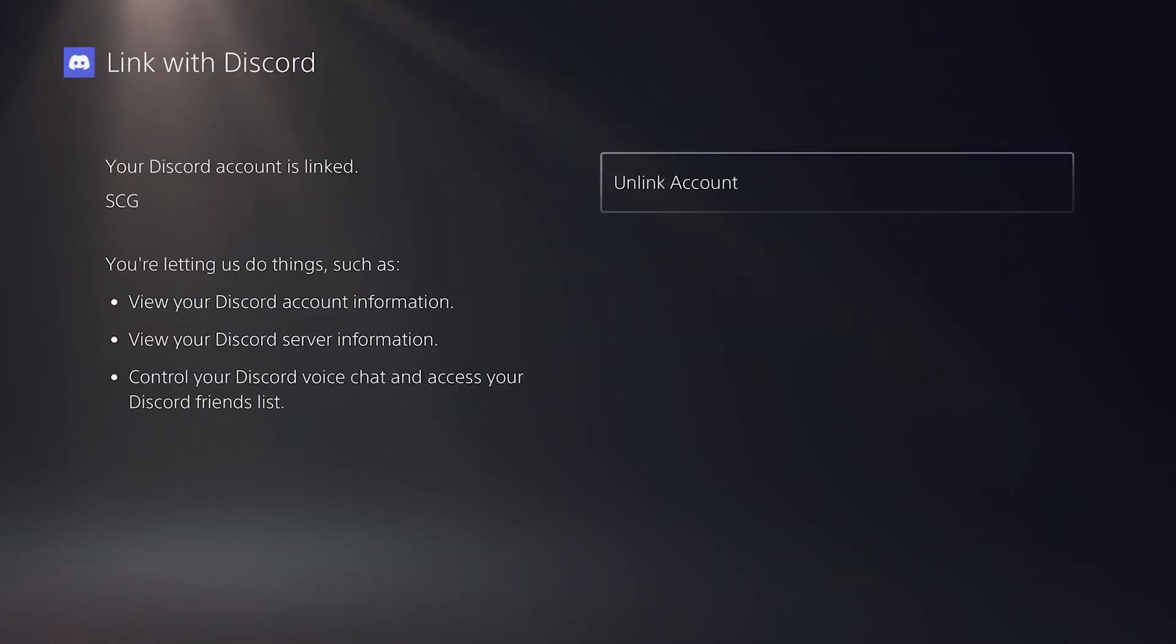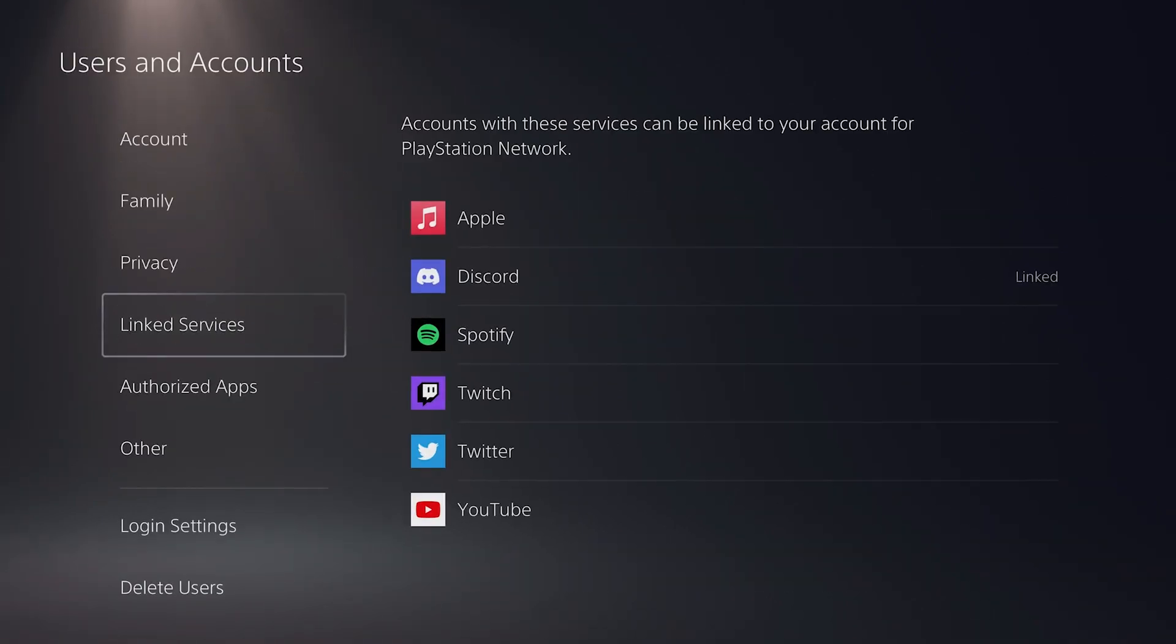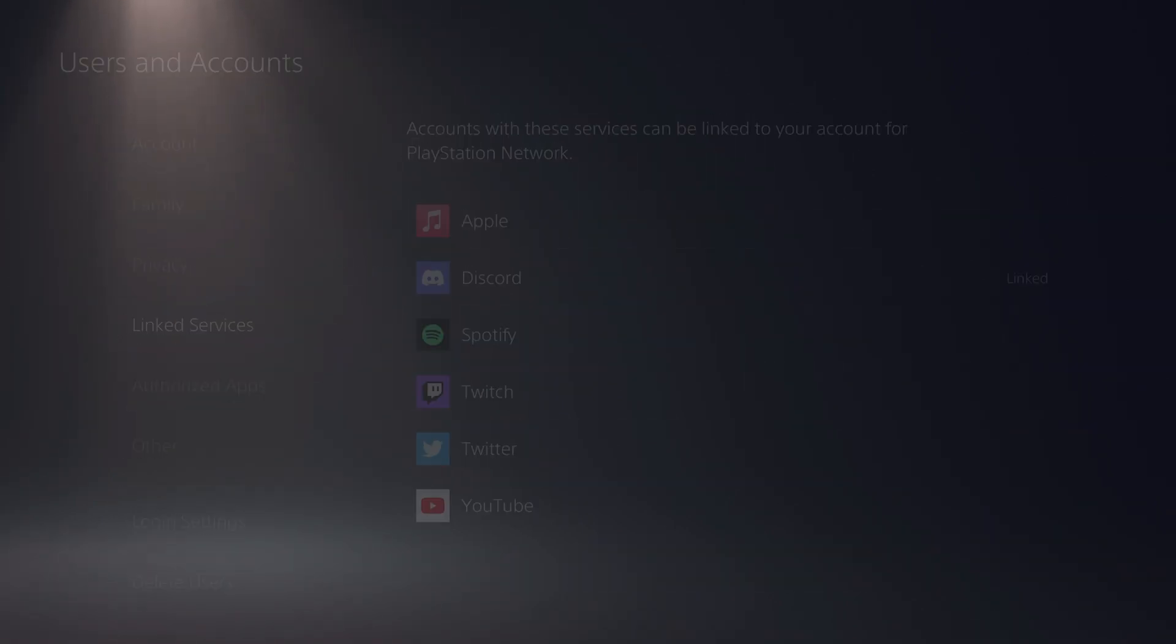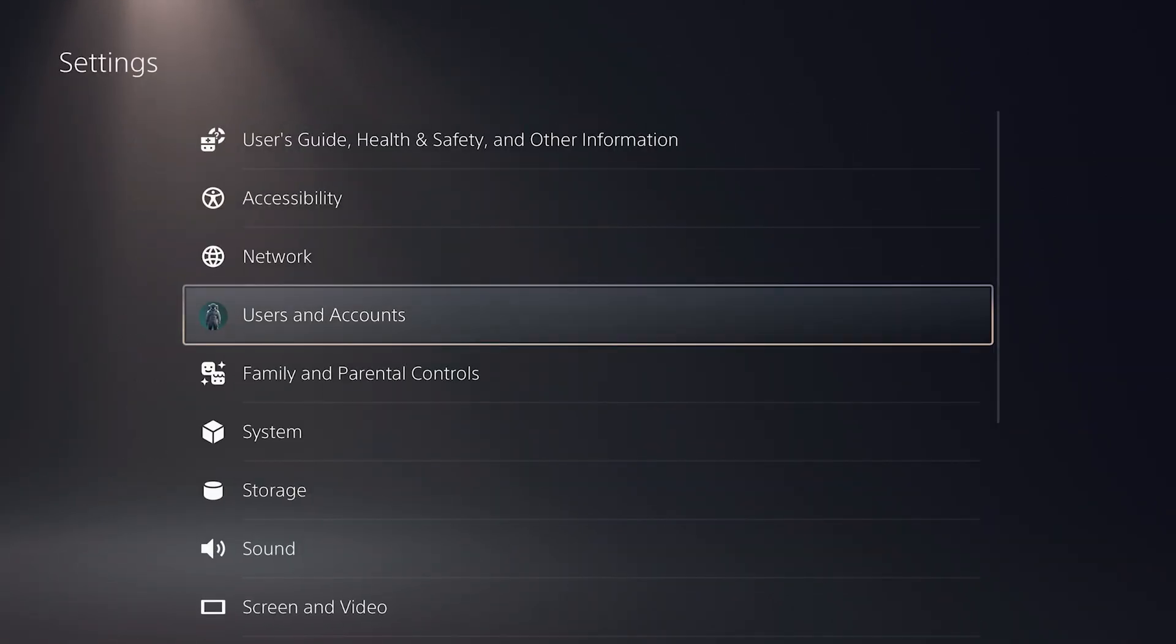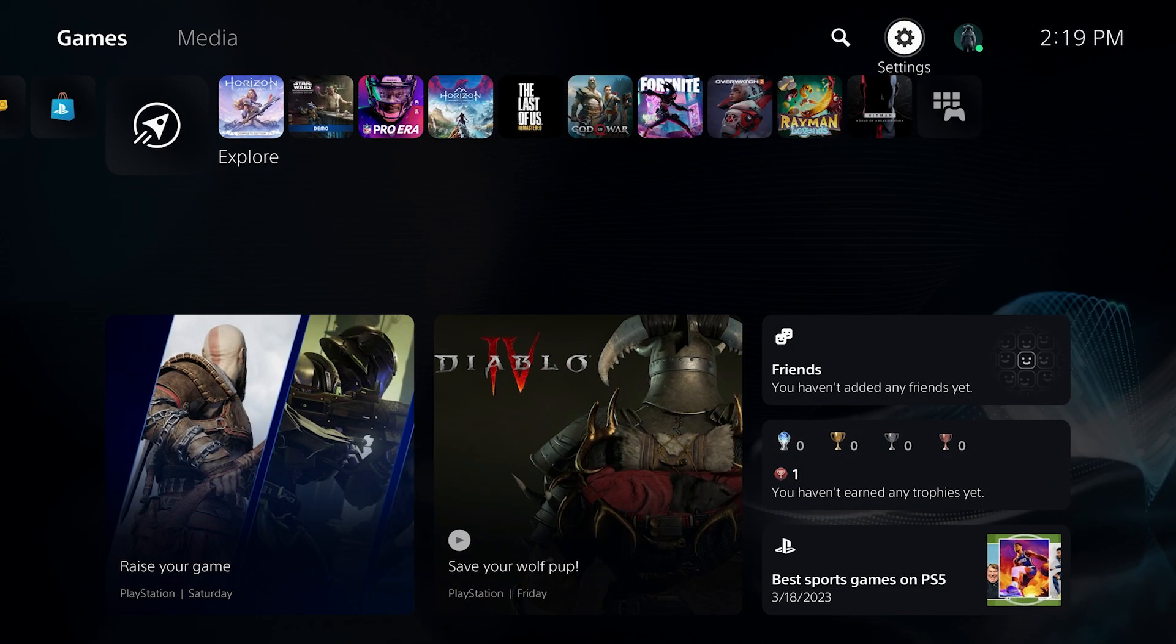And then from here, we can go ahead and join a voice chat. So once again, we cannot join a voice chat on the PlayStation 5 console itself. We can basically just pass a voice chat over from another device, like our computer or phone.